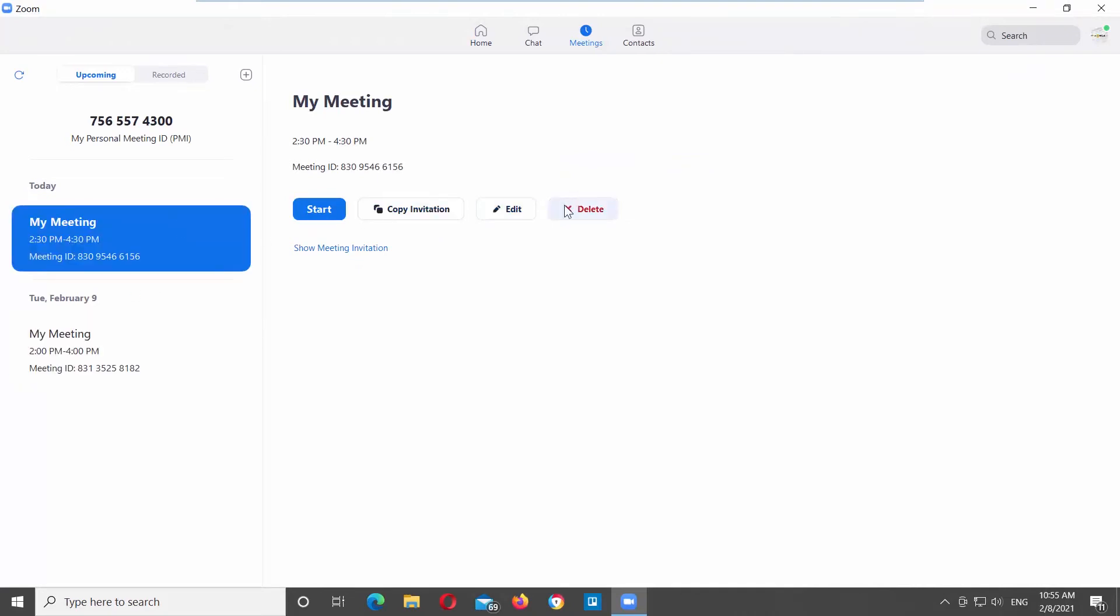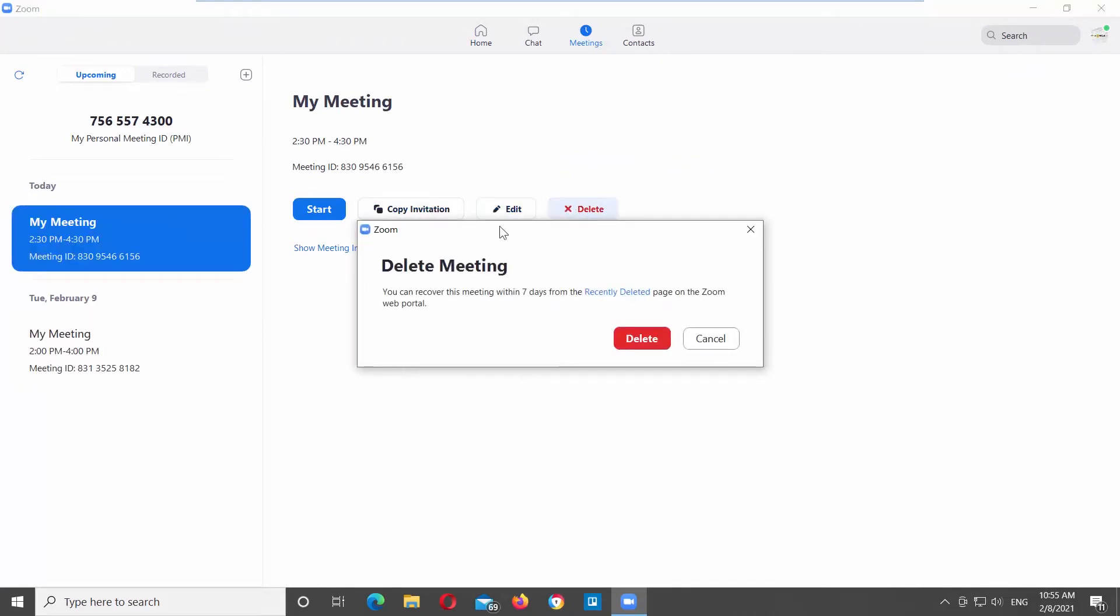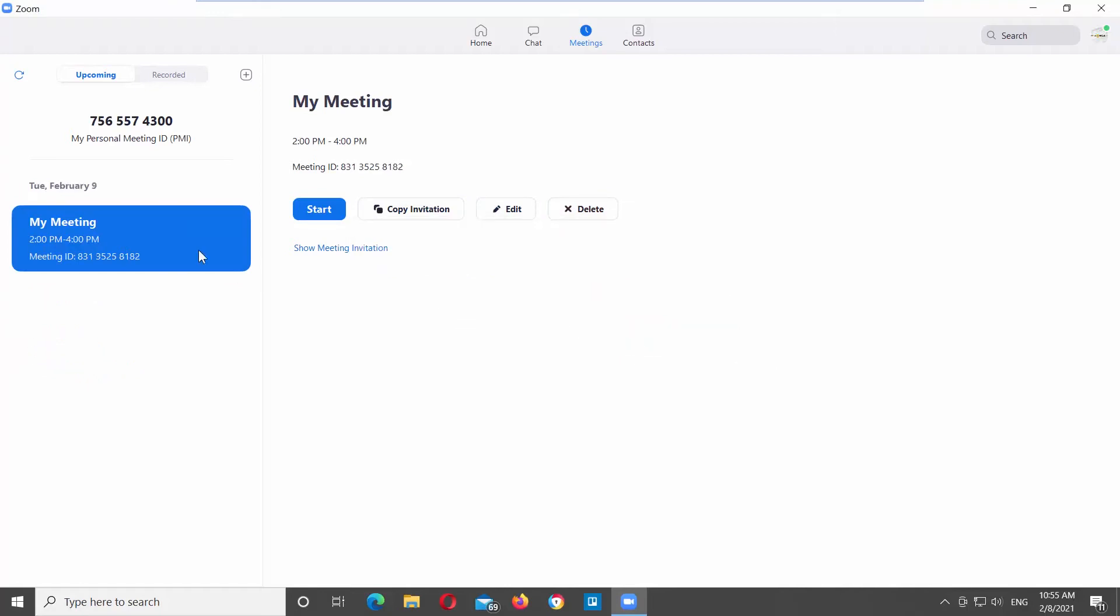Select the meeting that you need from the left side list. Click on Delete button on the right side of the window. Click on Delete in the pop-up window.